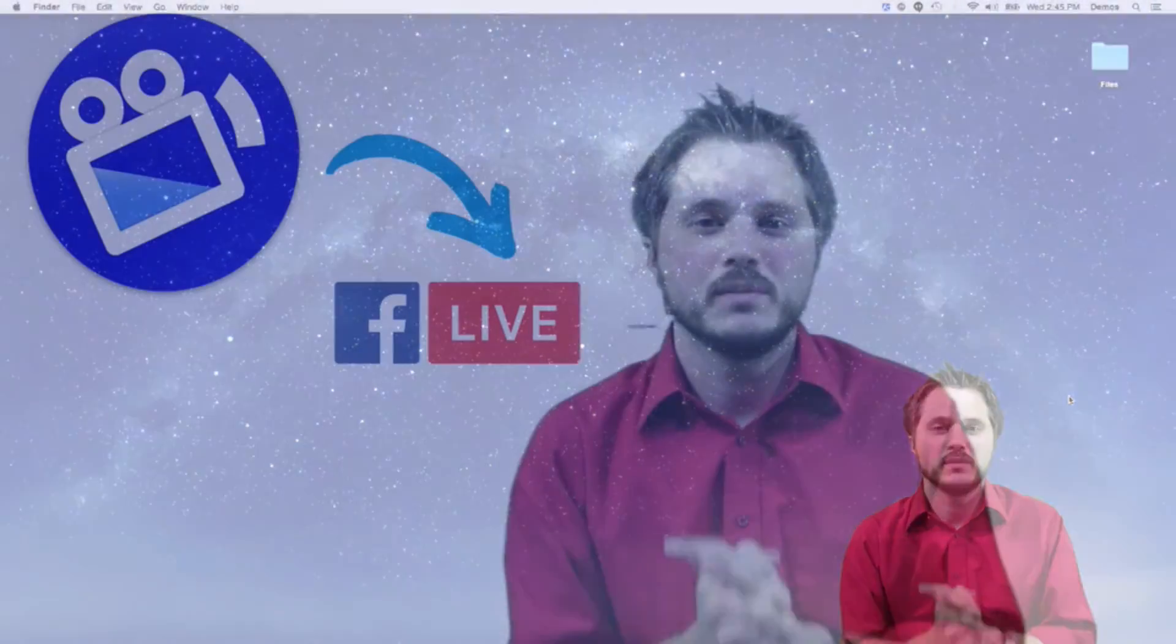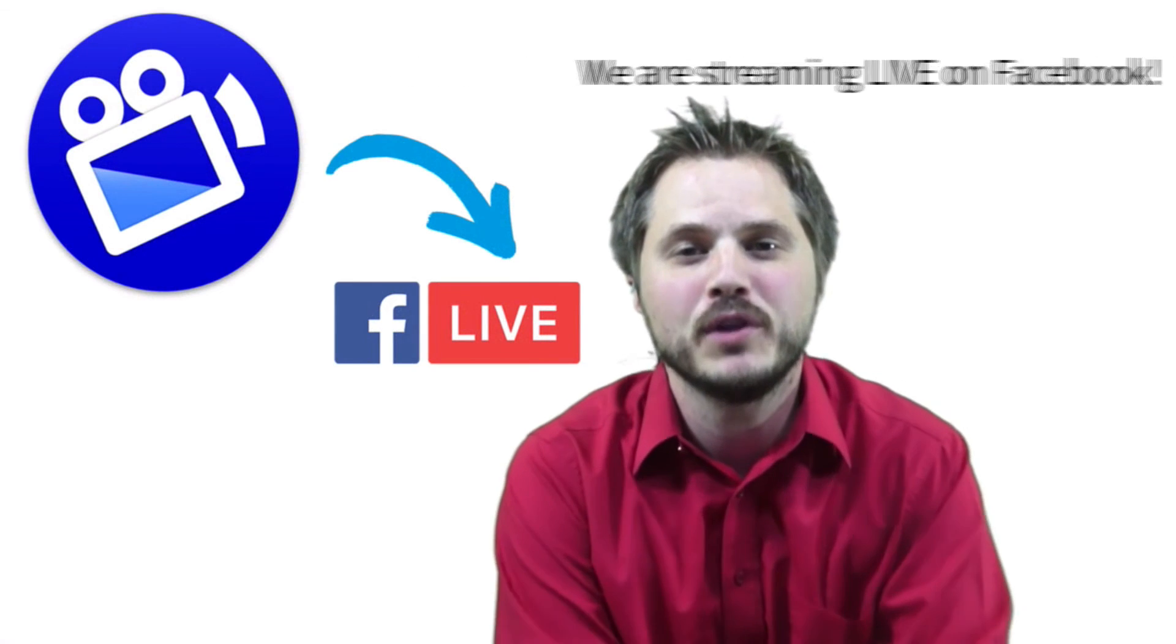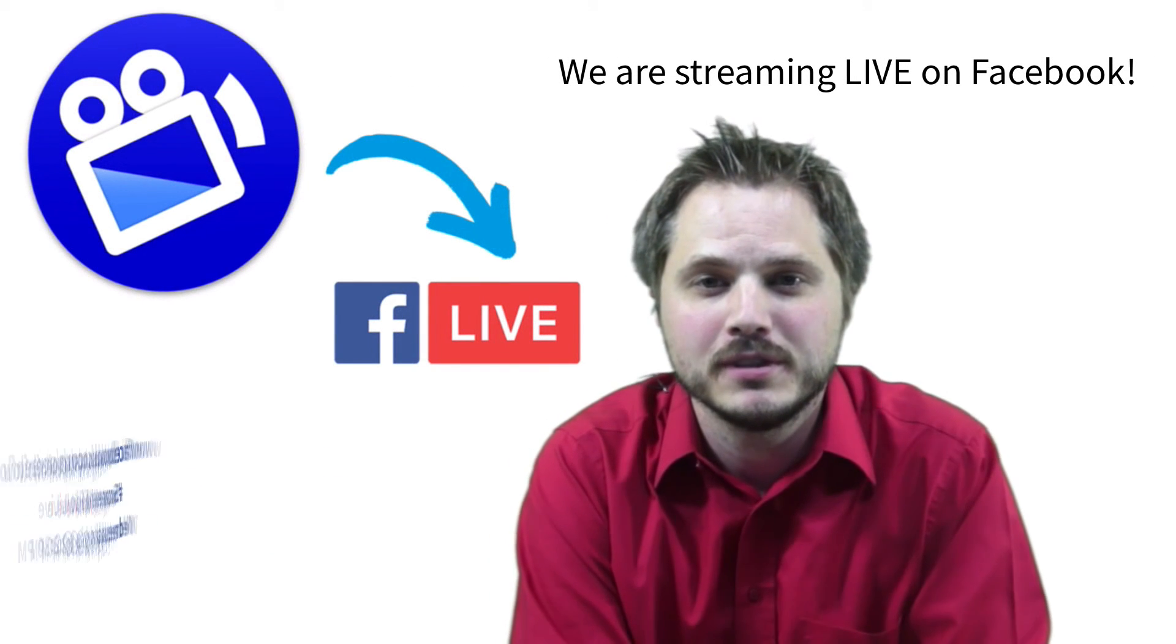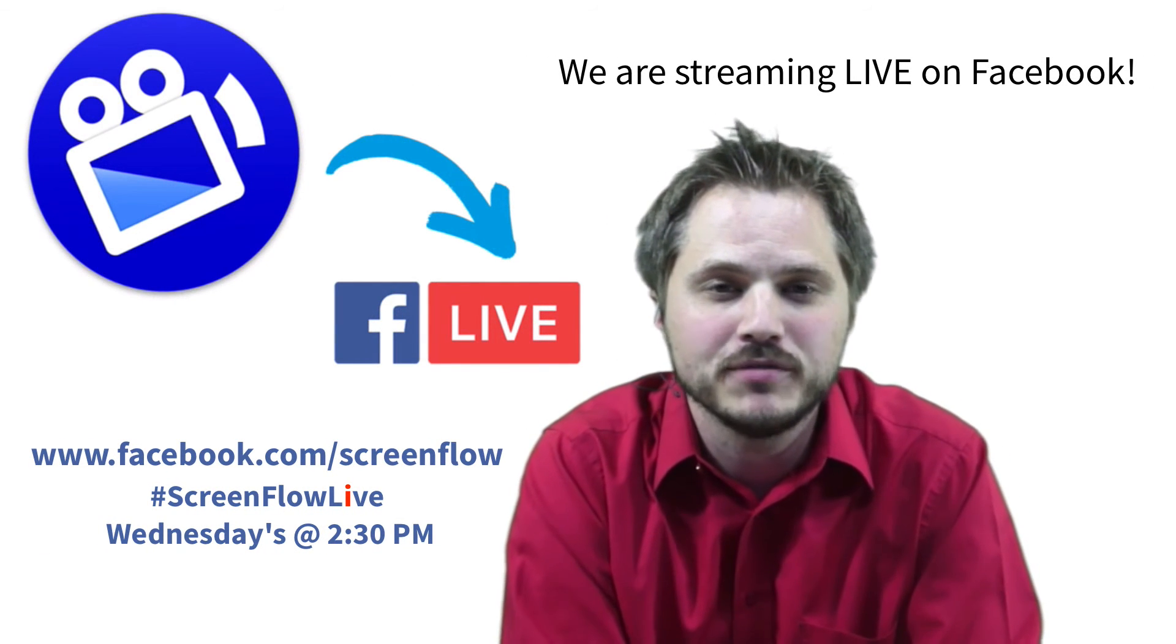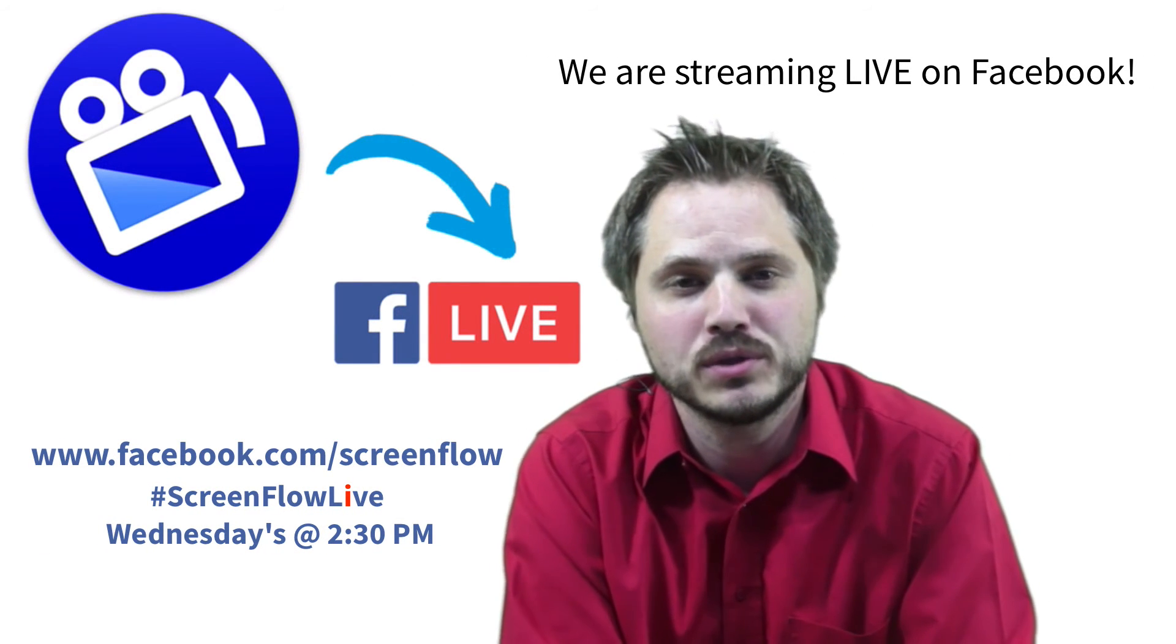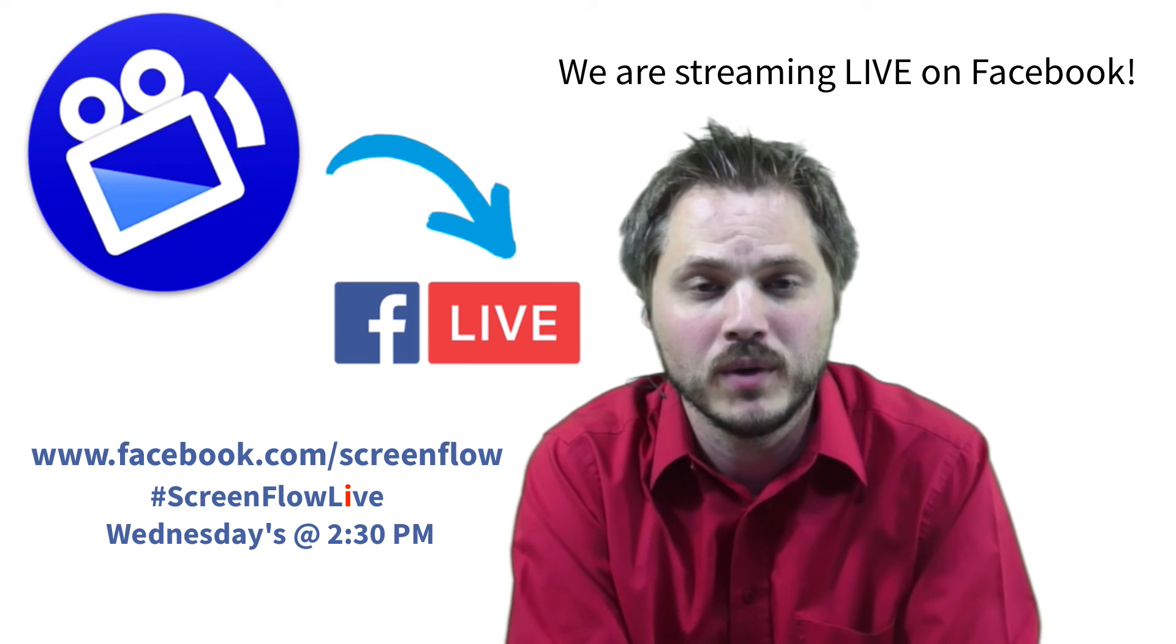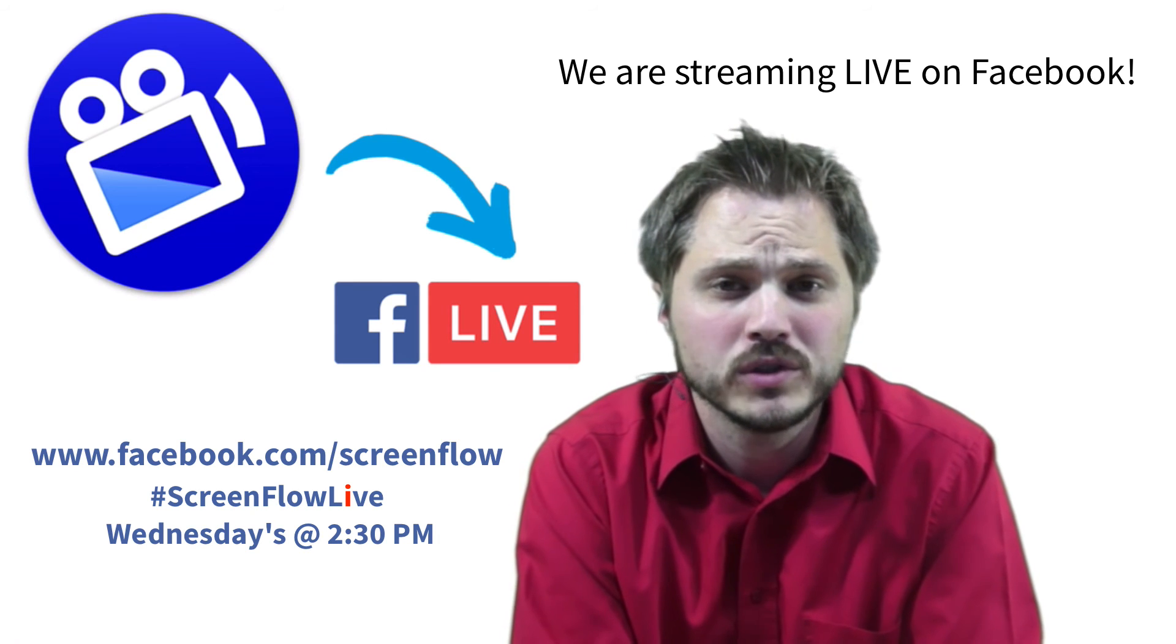Hello everybody, and welcome to ScreenFlow Live. My name is Andrew Haley. I'm the product evangelist here at Telestream for ScreenFlow and Wirecast.